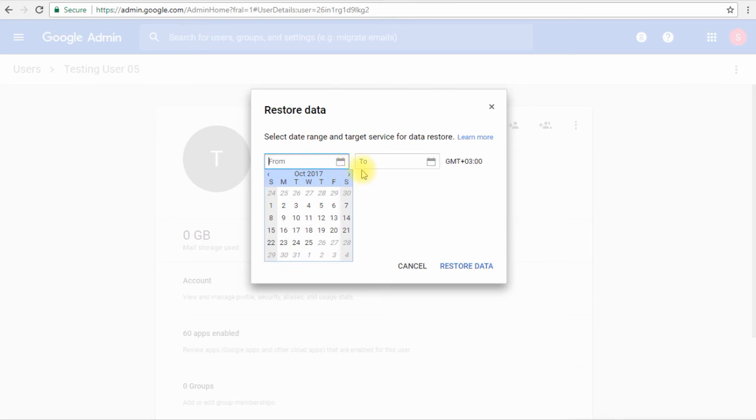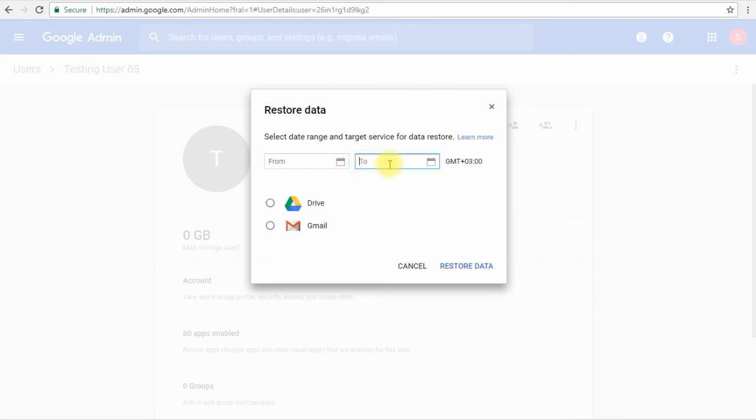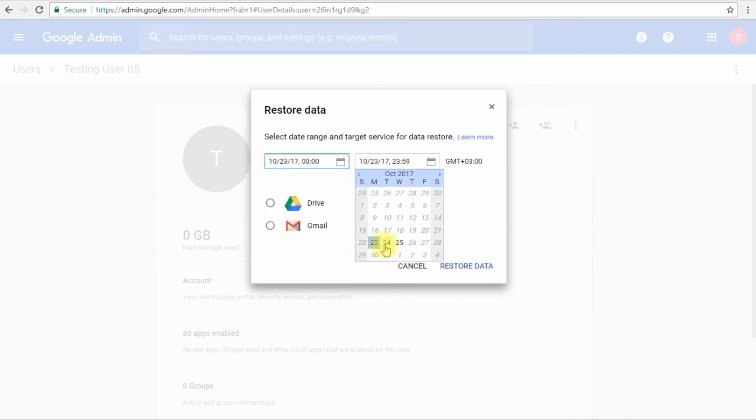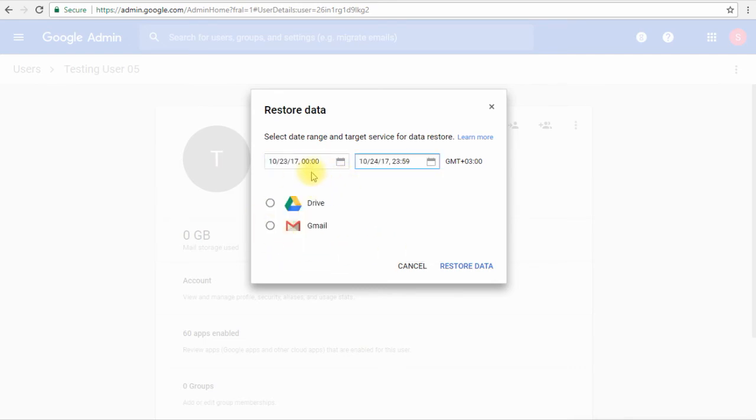For example, if we have an email from 2015 but we deleted it yesterday, we can simply select the range, let's do it from 23 until 24. So any email that has been deleted from 23rd of October until the end of 24th of October will be restored.